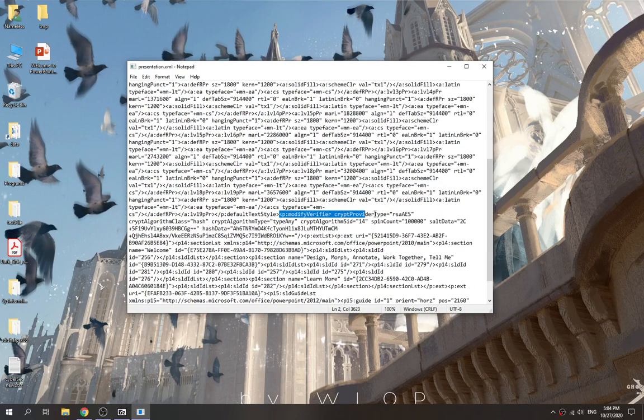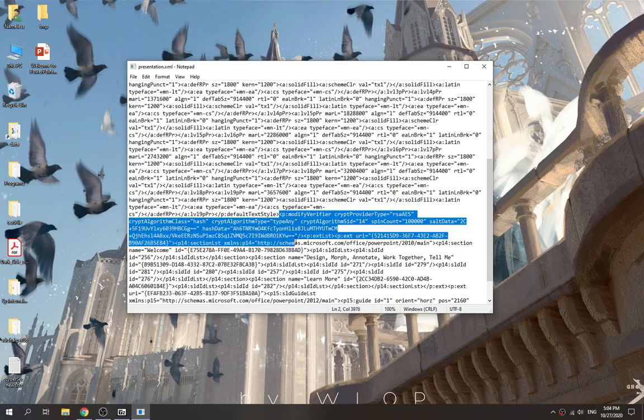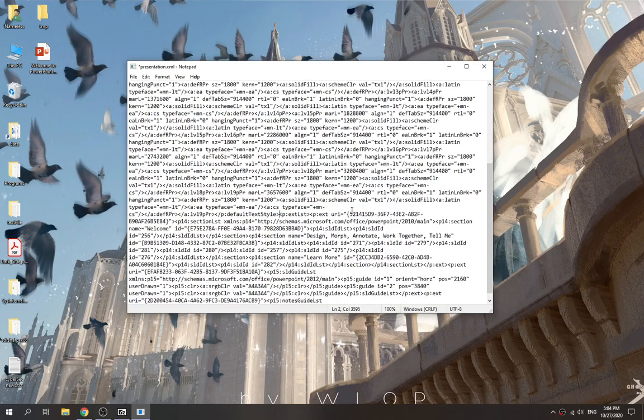So we're going to remove this tag, save the file, and then overwrite.